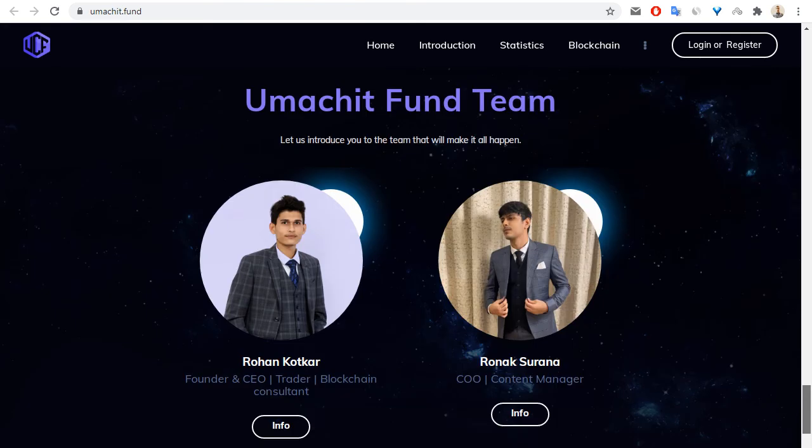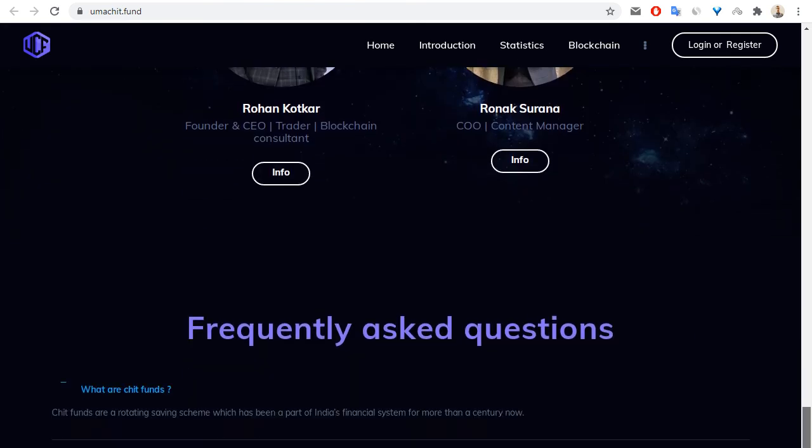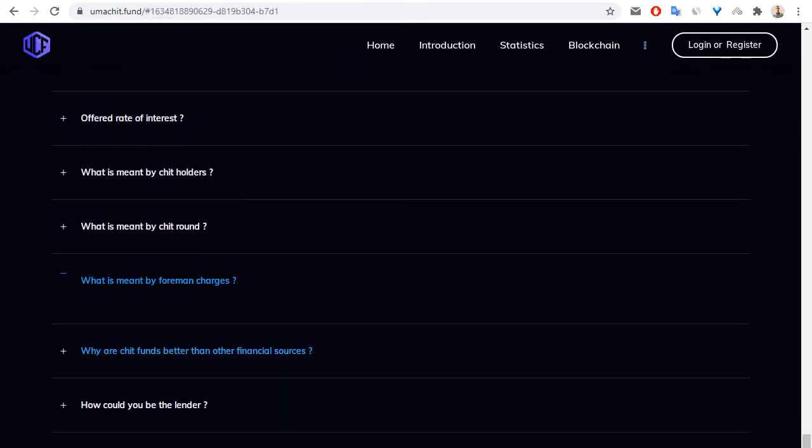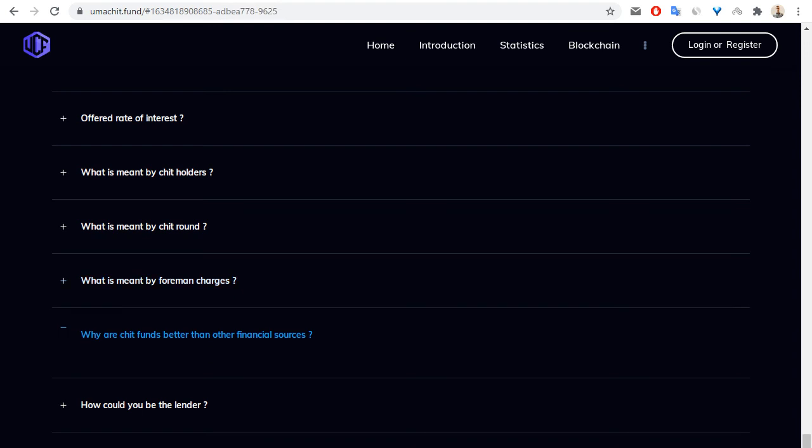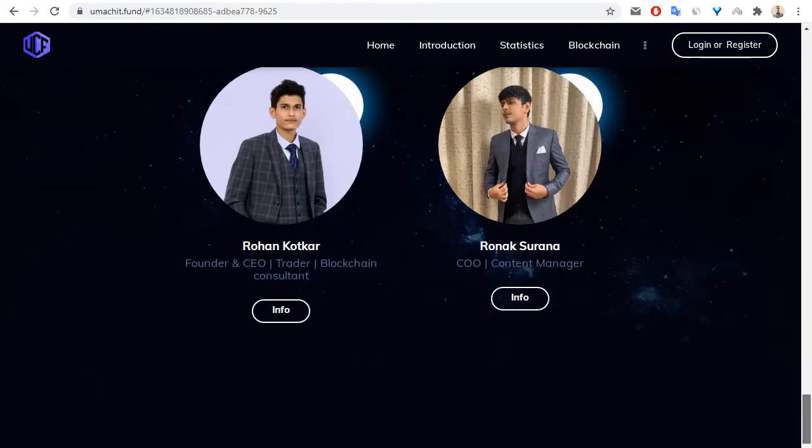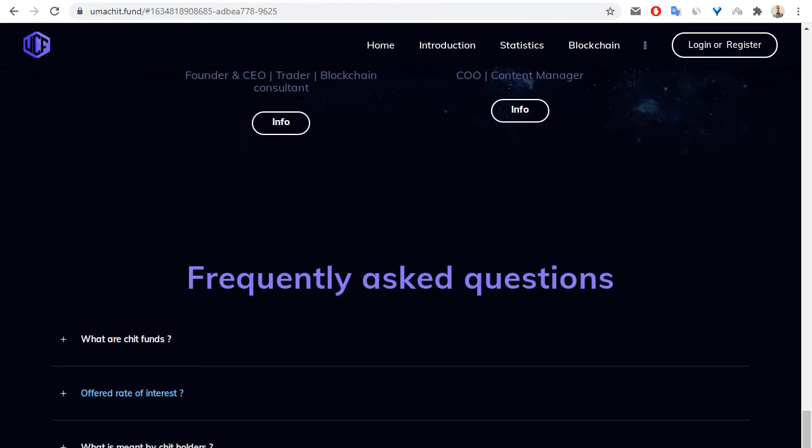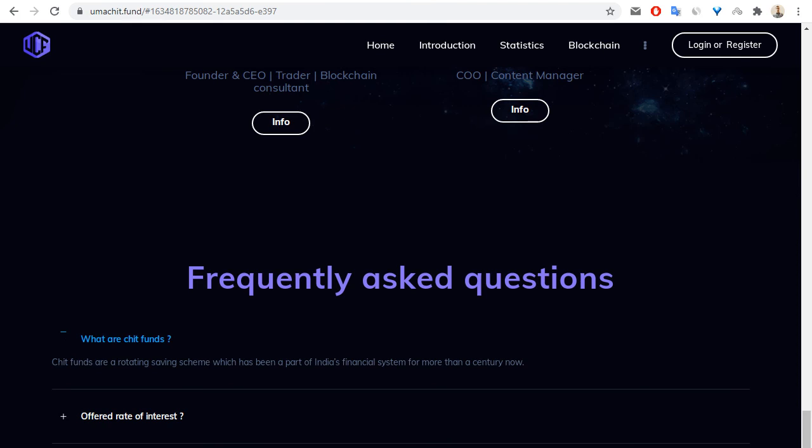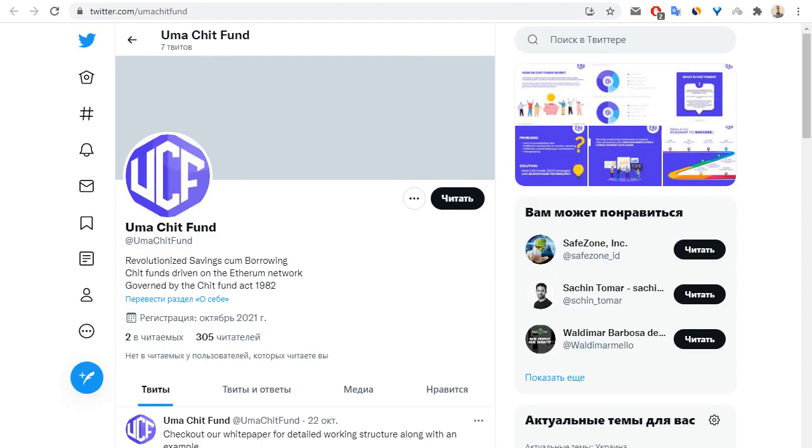Another information about the team of this project and frequently asked questions. You can read on this page, frequently asked questions, for example about chit funds.